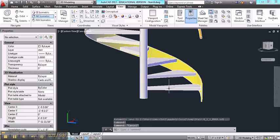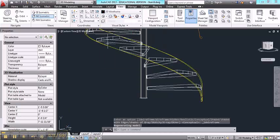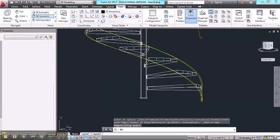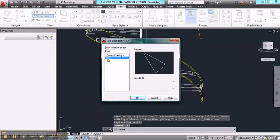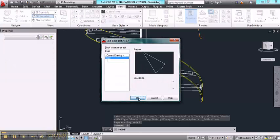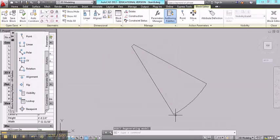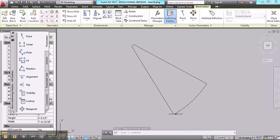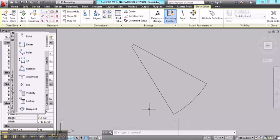So the first thing that I'm going to do is change my visual style to 2D wireframe. And then I'm going to go to the block editor. Here's the block that I made. So what we'll do is we'll add three posts along this edge of the stair. Now what I need to do first is generate an arc right here.